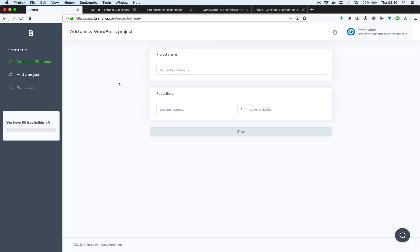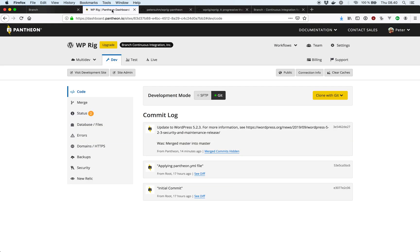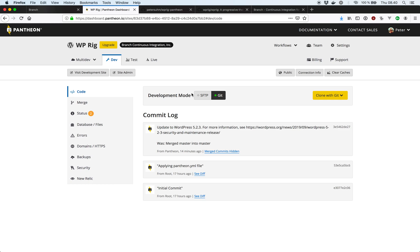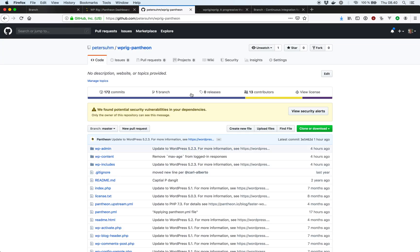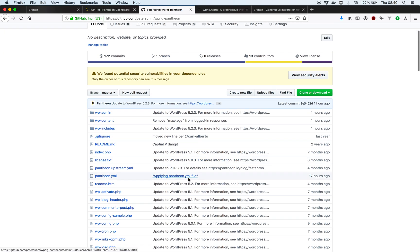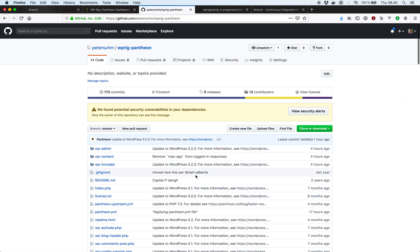And then the next thing we can do is set up our project. So let's start out by explaining what project we're going to work on for this tutorial. Over in Pantheon I have this default WordPress site called wp-rig. I've cloned this WordPress site to my local machine and pushed it to GitHub. So I have all the files over there as well and this is where we're going to work.